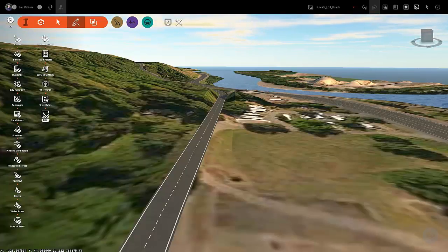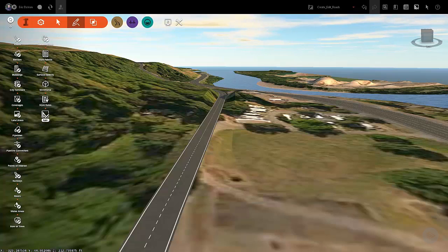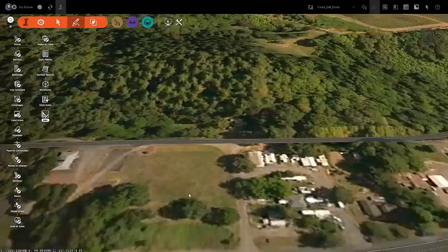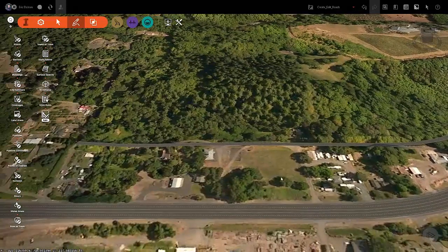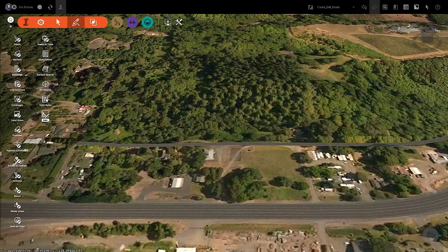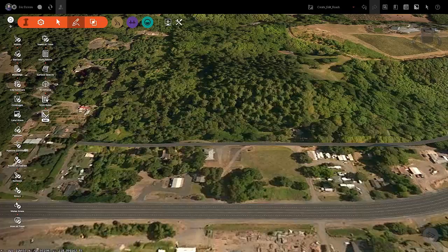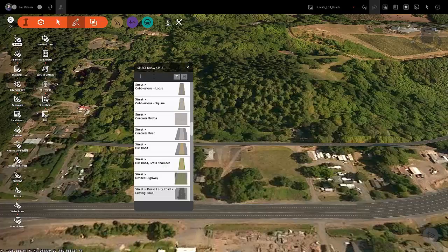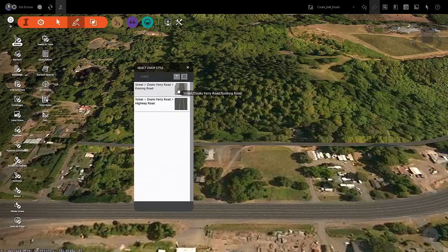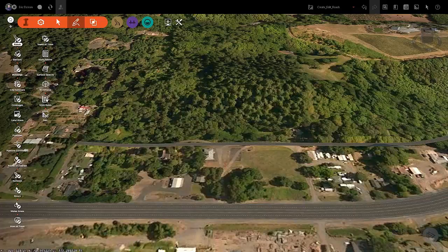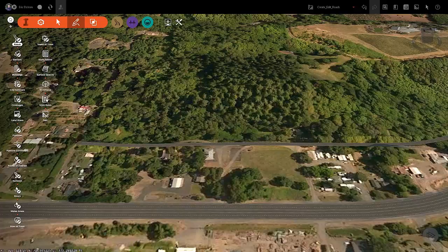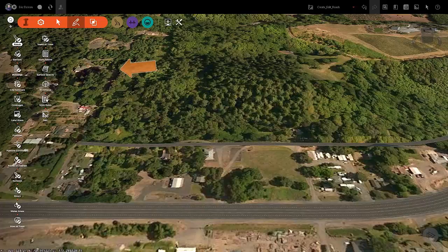Go ahead and zoom out a little so you can see the new road you just created. Now let's go back to the road icon and select the Dokes Ferry Road existing road style again. Let's create three more roads to connect this new road to the main highway. Create a new road from the top of the hill here on the left and connect it to the highway below. Again, double-click at the end to end the command.